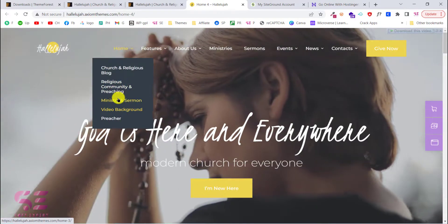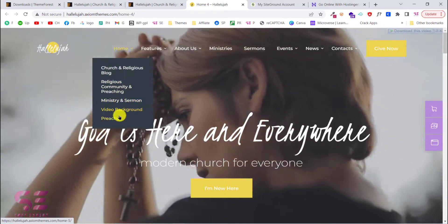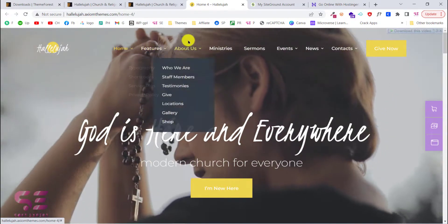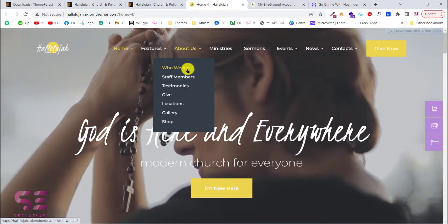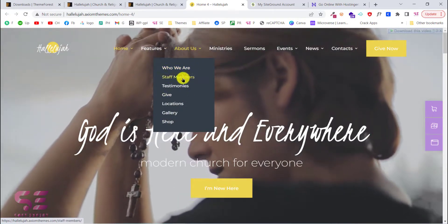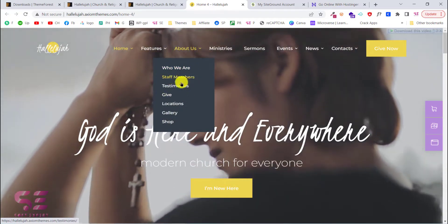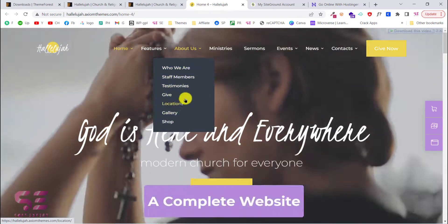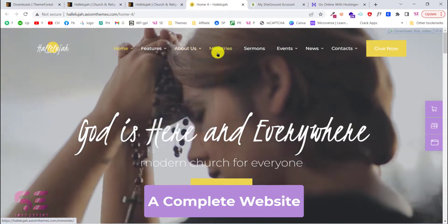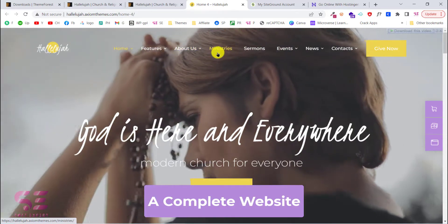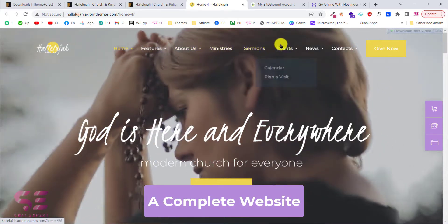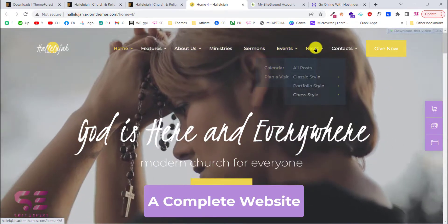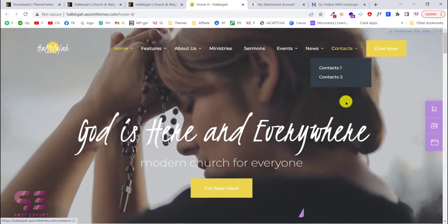There are multiple demos available for the home page. There are some features and sub pages like About, Who We Are, staff members, testimonials, and so on. We also have an events calendar and news section.